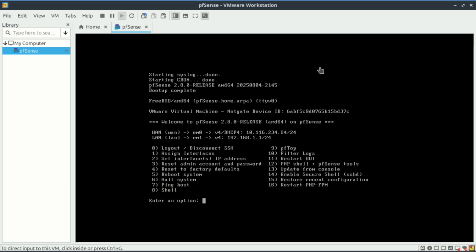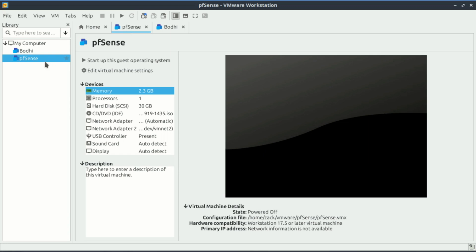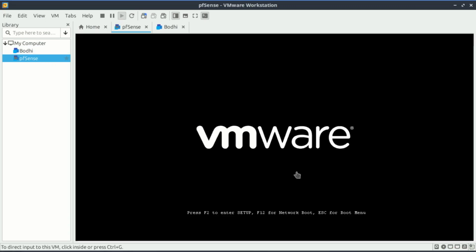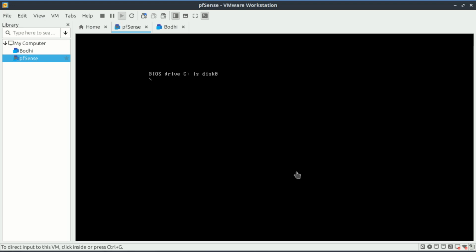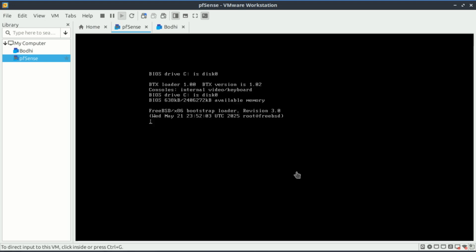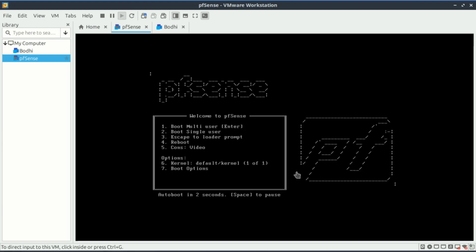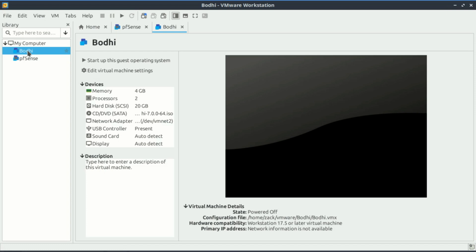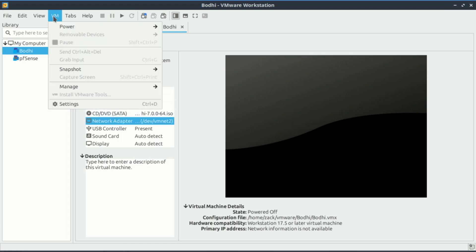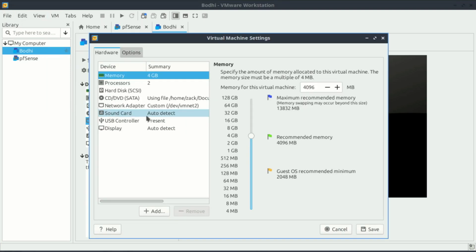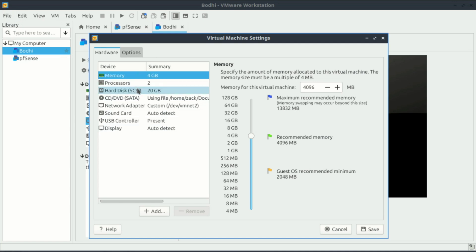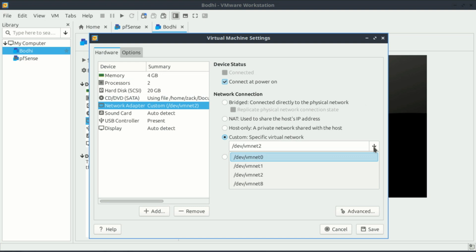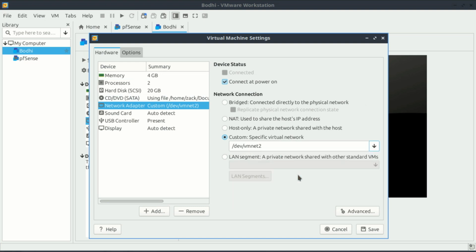So let me add another virtual machine and connect it to the host-only adapter so I can access the web interface.